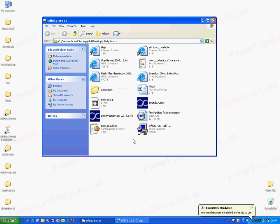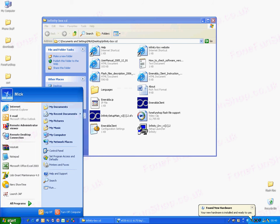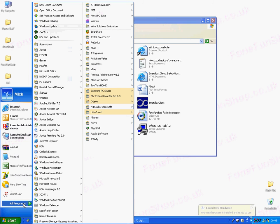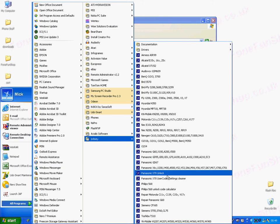If we go to our start menu, Programs, Infinity, you can see the new software.